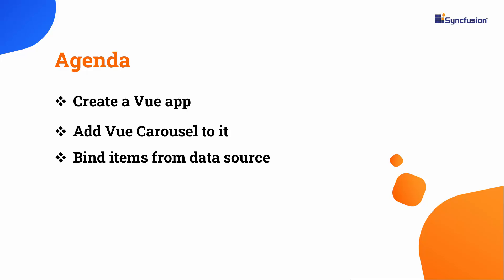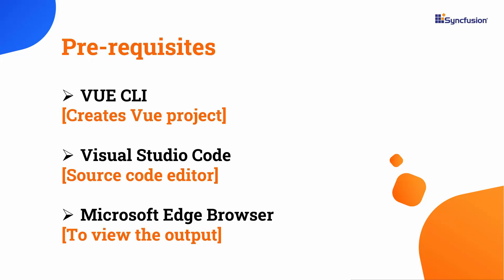Let me start with the application creation process. I'm going to create a Vue application using the Vue CLI toolchain, edit my code in Visual Studio Code, and finally view the output on a supported browser.